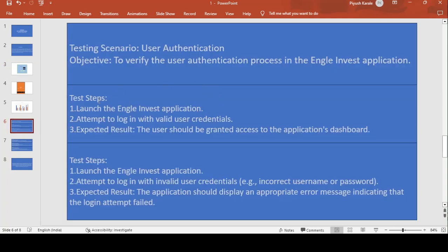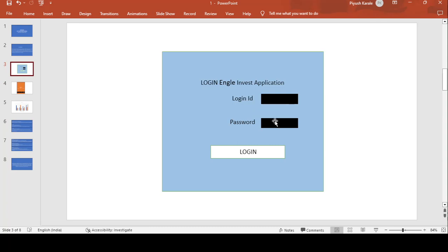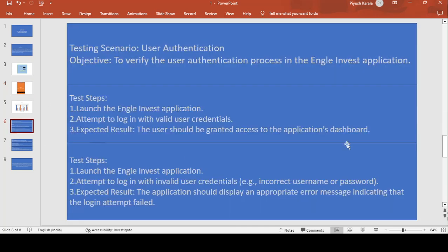The test steps are: launch the Angel Invest application. The objective is to verify that the user authentication process in the Angel Invest application works correctly. First, launch the application and attempt to log in with valid user credentials — whatever credentials you provided on your registered email ID. The expected result is that the user should be granted access to the application dashboard after entering the valid login ID and password and clicking the login button.